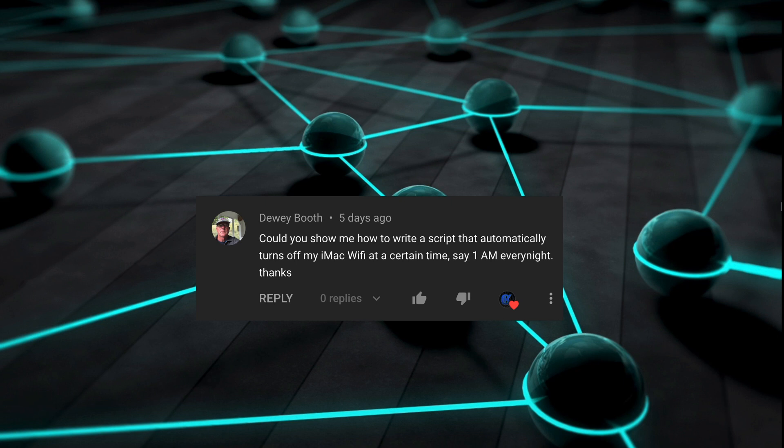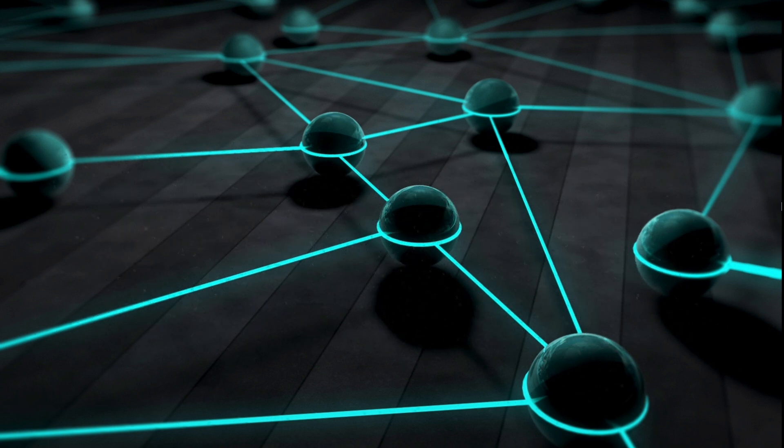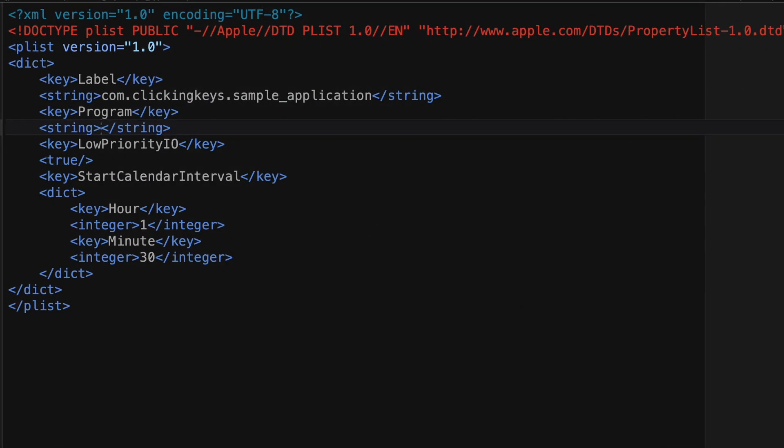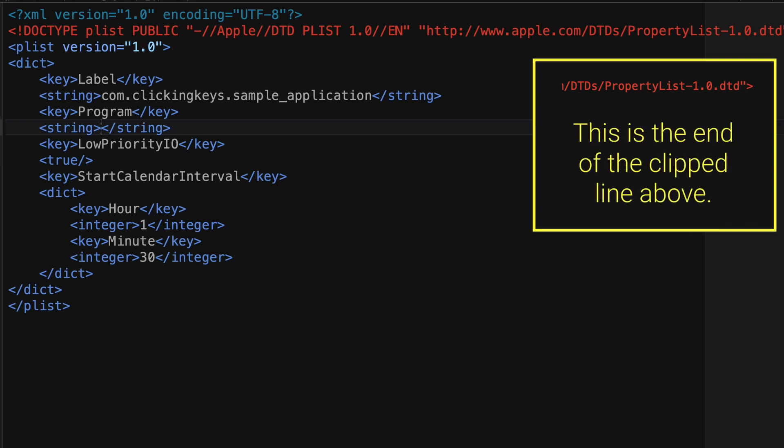In this case, we're going to dig a little bit deeper into using LaunchD. Some people also will refer to this as a cron job. Cron is technically deprecated within macOS, so really nowadays you would want to use LaunchD. That's the preferred method.